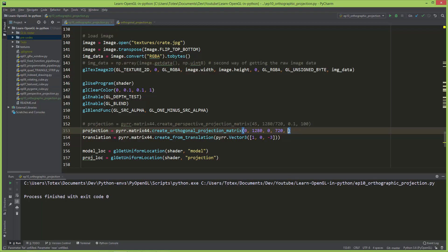And the near clipping plane which I'm not going to set to 0.1, I'm going to set it to actually be bigger, from negative 1000 to positive 1000.